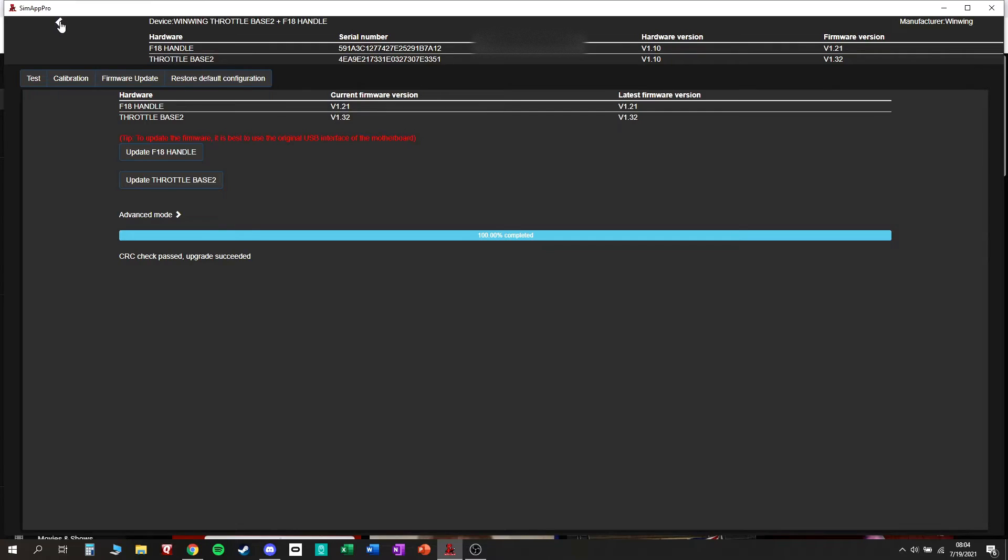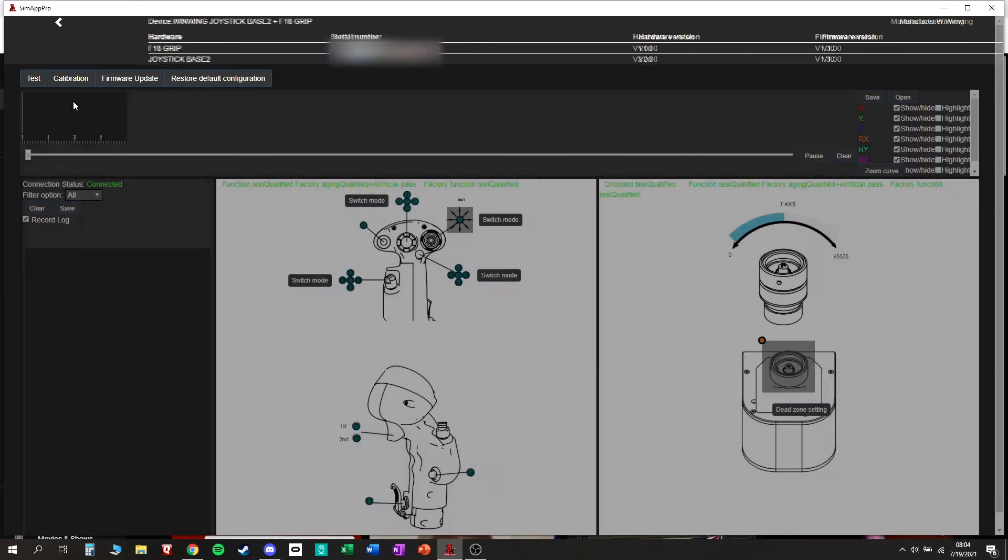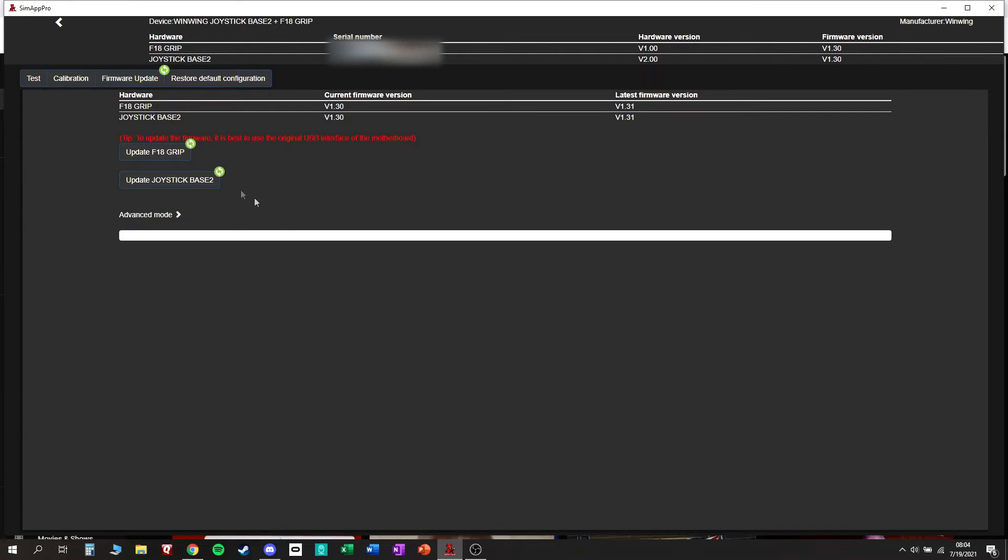So I'll go back. I'll go to my joystick. Update. And it looks like I need an update here as well.